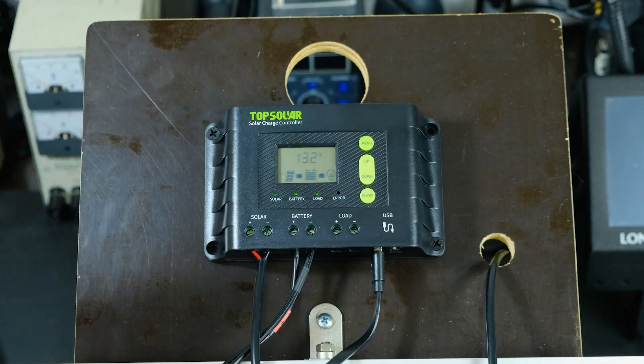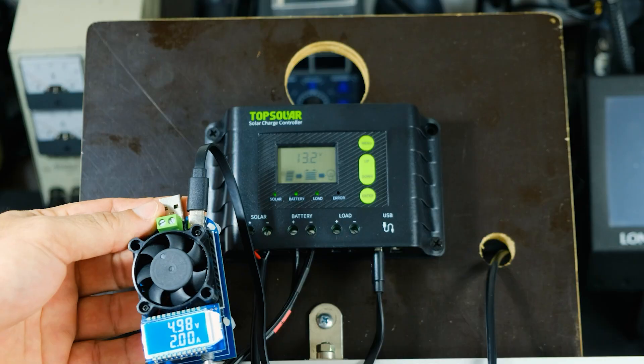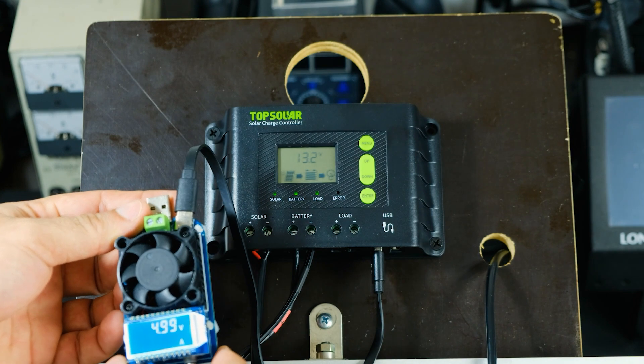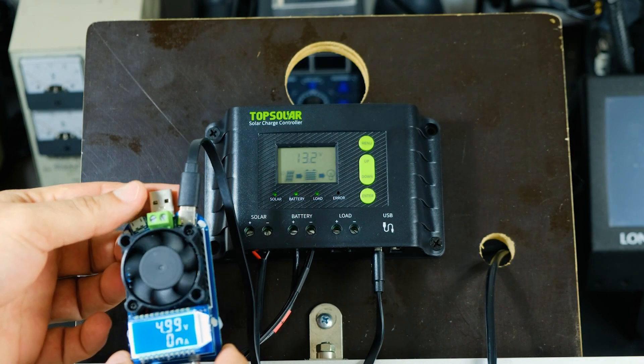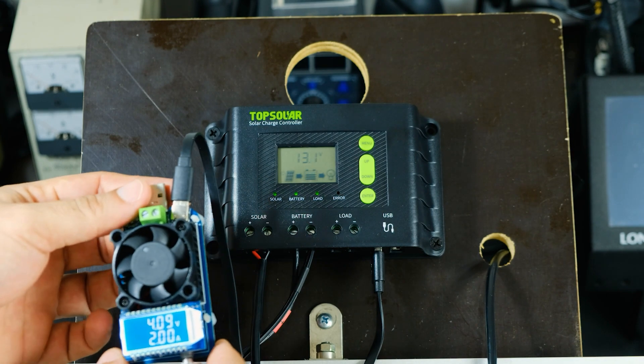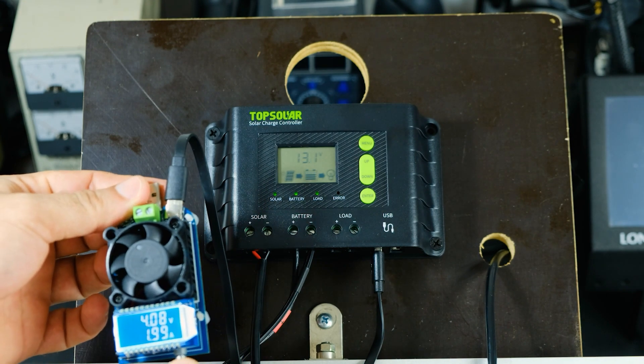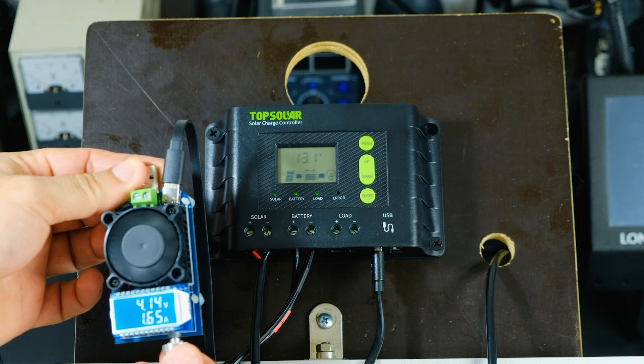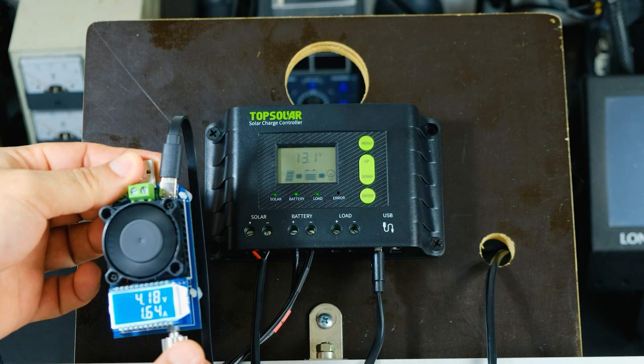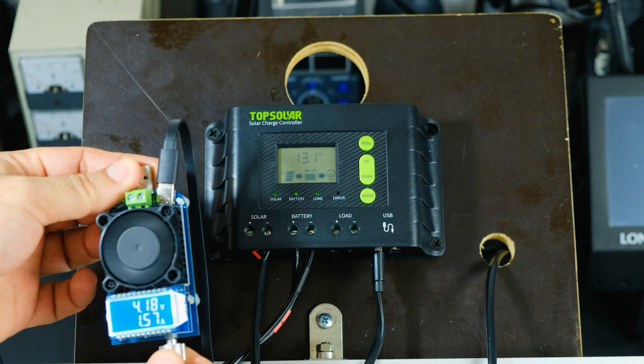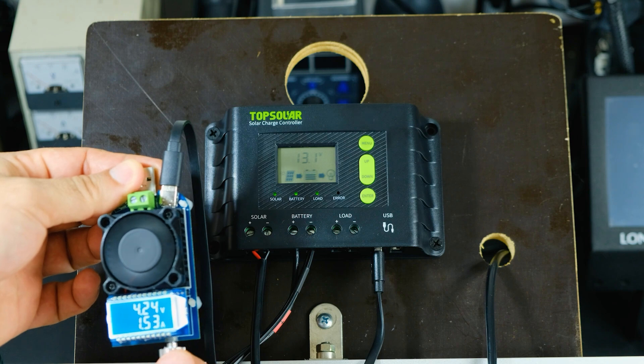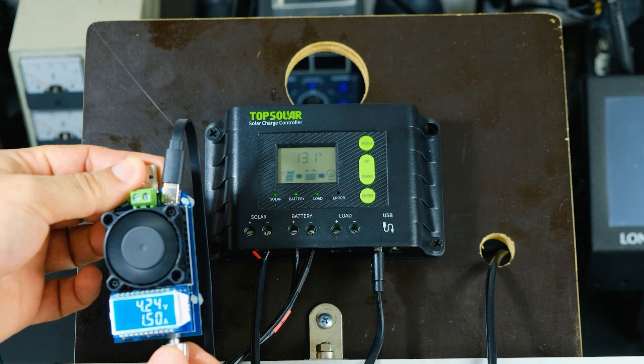How much current do the USB ports of the controller support if we connect a variable load? Initially I set the discharge to 2 amperes, but this current does not seem to be supported. A realistic value is 1.5 to 1.6 amperes.